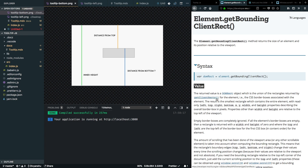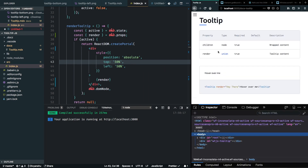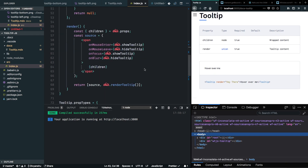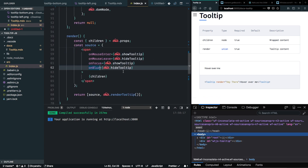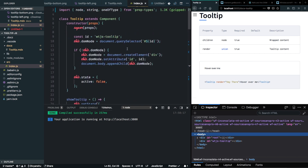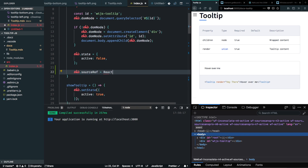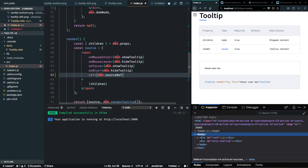Let's get the dimension values in the source code. The wrapped content is rendered inside a span and we need its values accessible inside our renderTooltip function. We'll access the DOM element the React way using refs. I'll create a ref — this.sourceRef = React.createRef() — and pass this ref to the span.